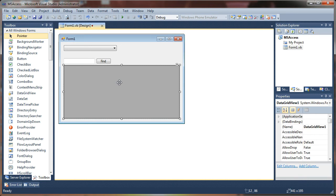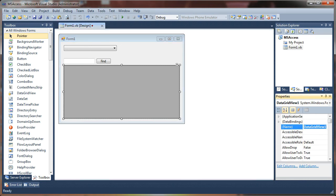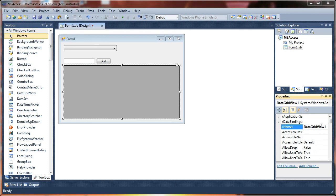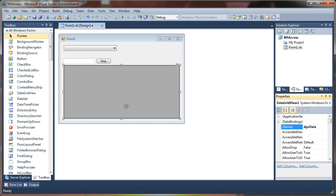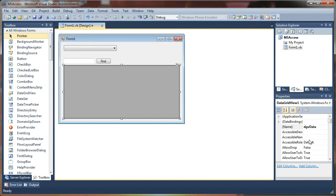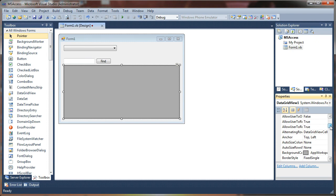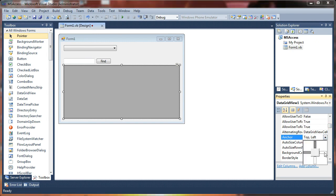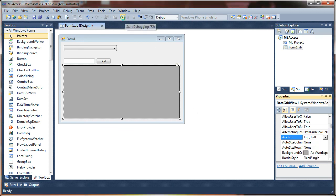And finally, let's take our data grid view here and change some of the properties. The name of the data grid views is really long, so I'm going to shorten that to DGV data. This is where we're going to display our query results. Another property I want to set on here, I'd like to be able to expand this with the form. So if you find the anchor property, you can change the layout here. It's right there. Drop that down. And just tick these little boxes right here. And what that will do is it will anchor it to the form boundaries. So if we were to run this.